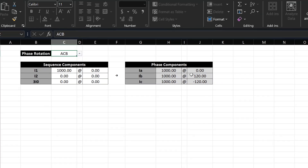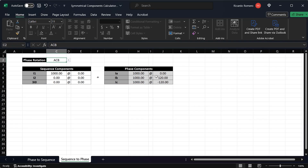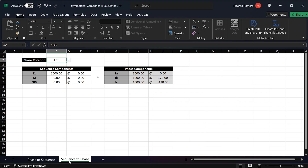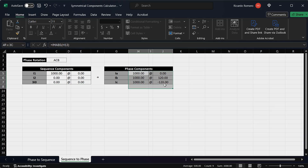With this spreadsheet, all you have to do is choose whether you want to convert from phase components to sequence components or from sequence components back to phase components, and go to that tab. If you want to do phase to sequence go to this tab; if you want to convert sequence to phase go to this tab. Just enter the information on the left and the calculator will calculate either the phase components or the sequence components on the right.